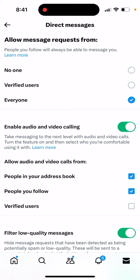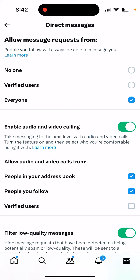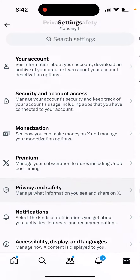Then select who you're comfortable using it with. By default, you can allow audio and video calls from people you follow. Also, if you gave the X app access to your contacts, people from your address book can call you. You can also enable calls from verified users, but just be careful when you allow that.